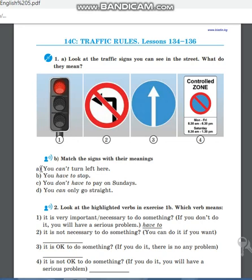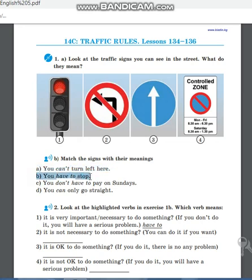Теперь надо выбрать подходящее предложение. «You can't turn left here» — ты не можешь поворачивать налево здесь — подходит вторая картинка. «You have to stop» — ты должен остановиться — подходит первая картинка, светофор. Когда горит красный свет, ты должен остановиться.